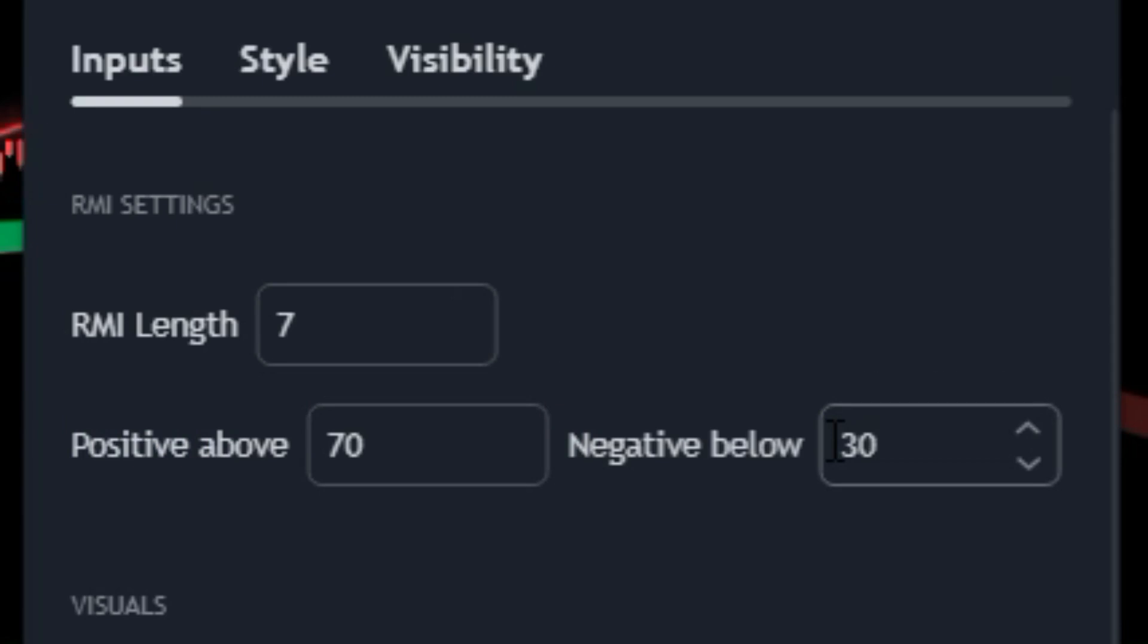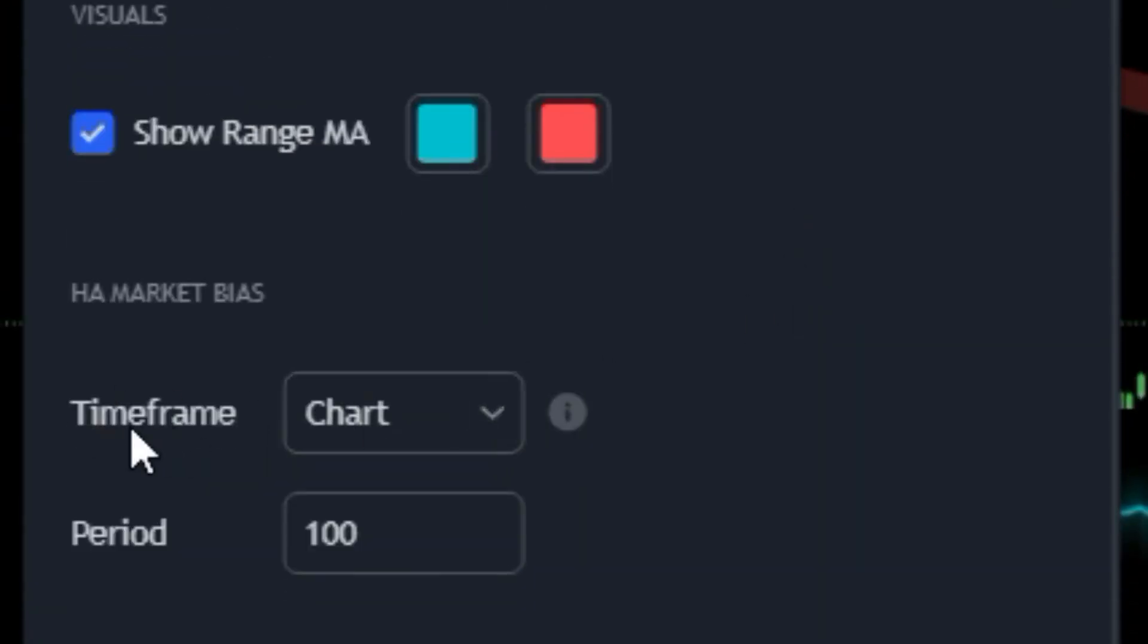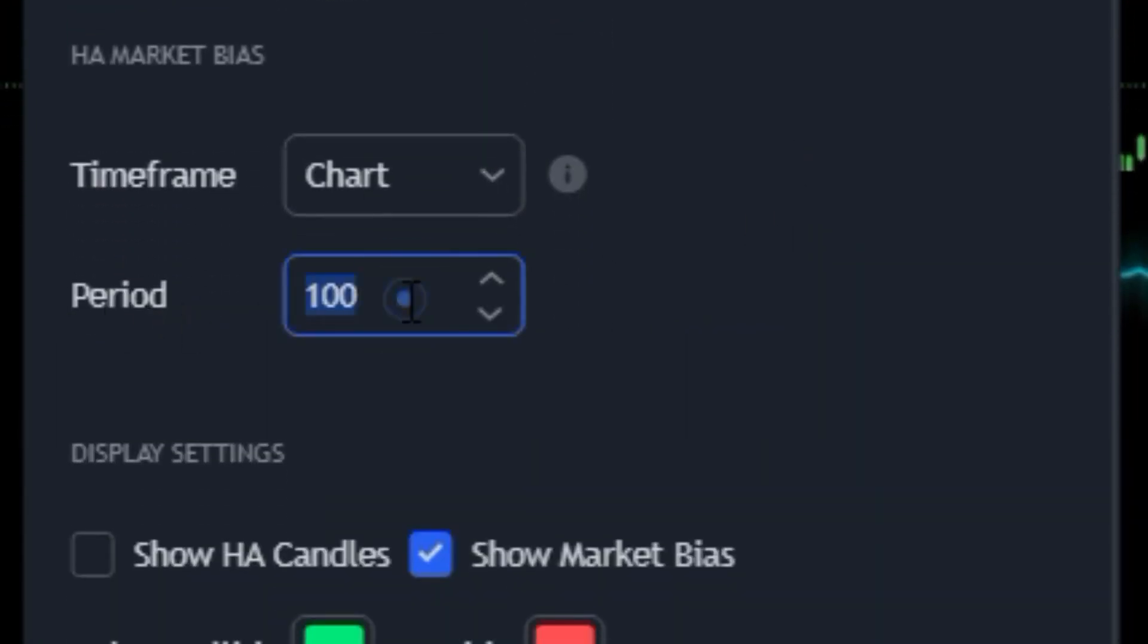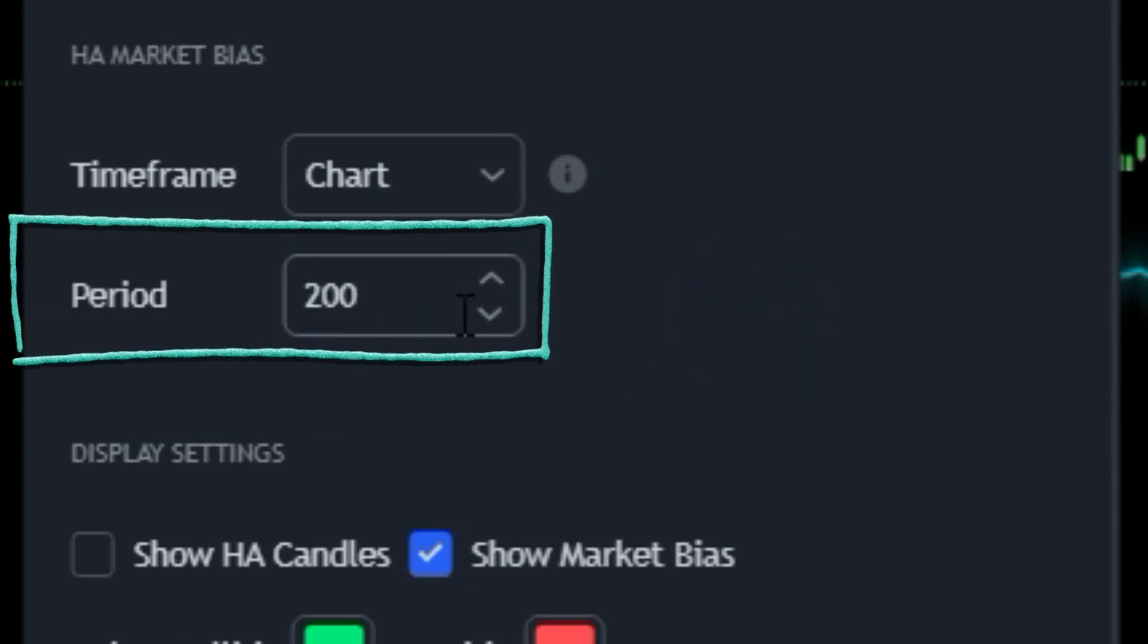In the HA market bias settings, adjust the period value to 200 and leave the other parameters at their defaults.